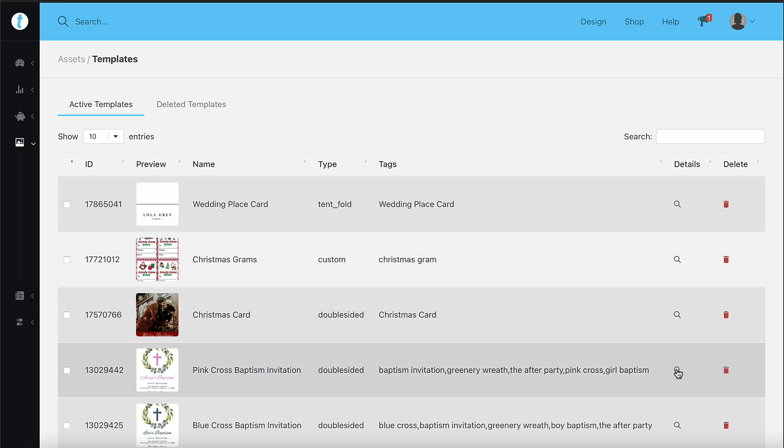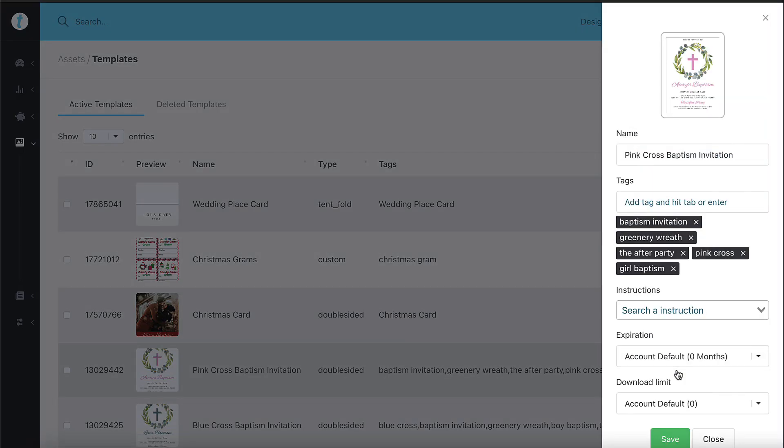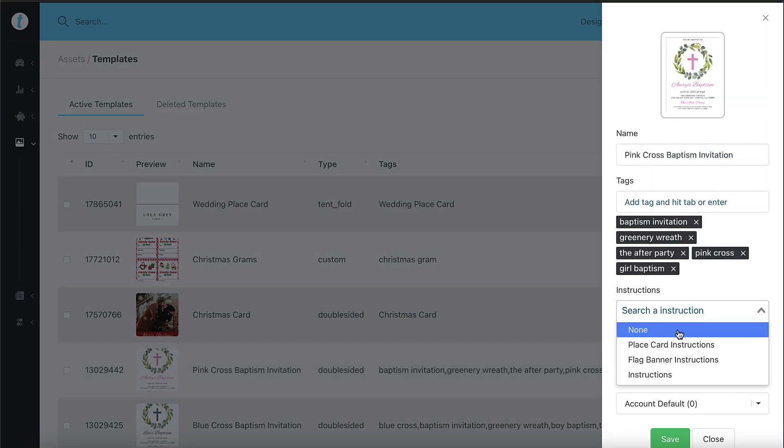In the templates detail modal, which is a button that looks like a magnifying glass, select the instructions from the instructions box, then save.